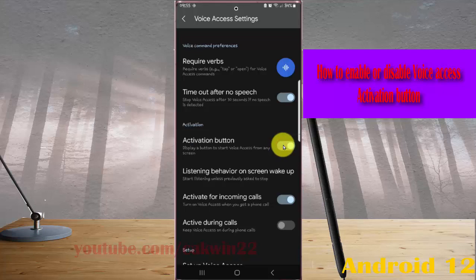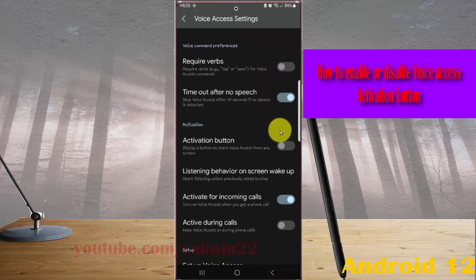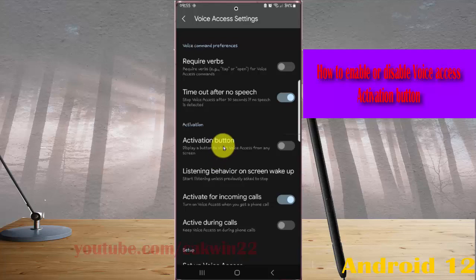Tap the switch until blue to show or enable, or tap the switch until gray to disable or hide the activation button for voice access.